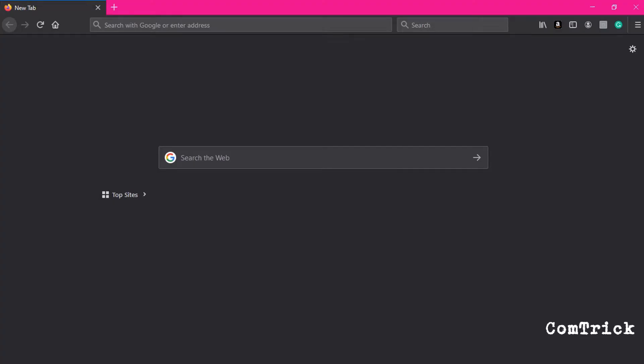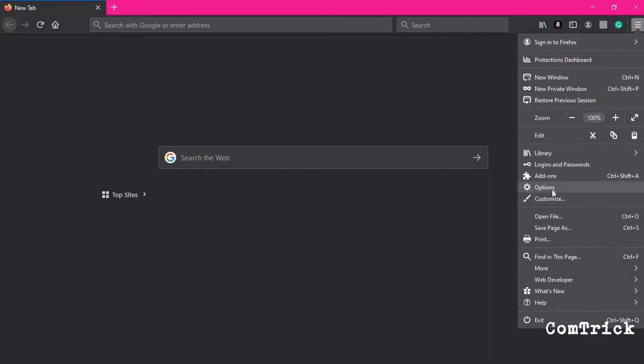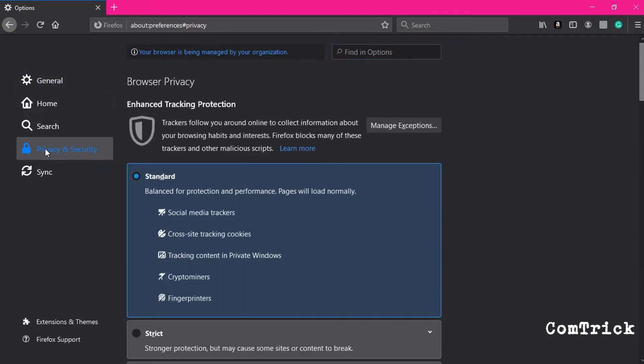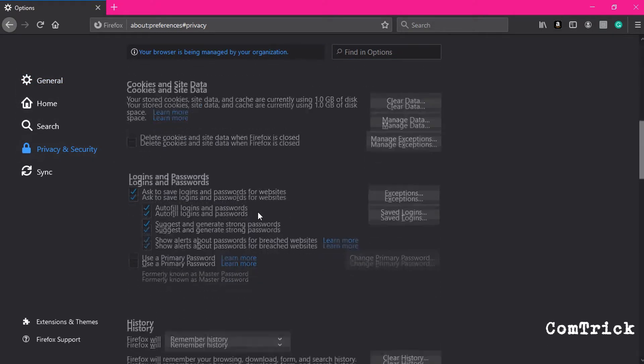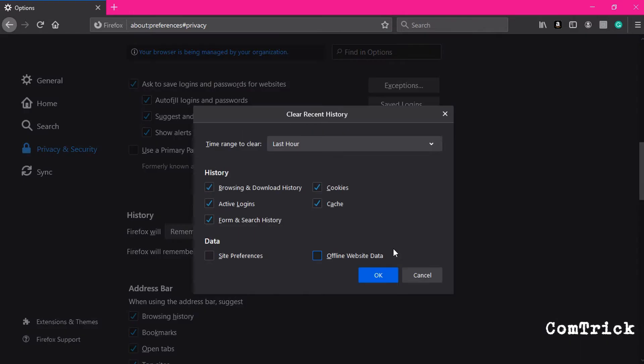In Mozilla Firefox click here in menu. Go to options. Privacy and security. Scroll down and you're gonna see history. Just click clean history. That's it. You're welcome.